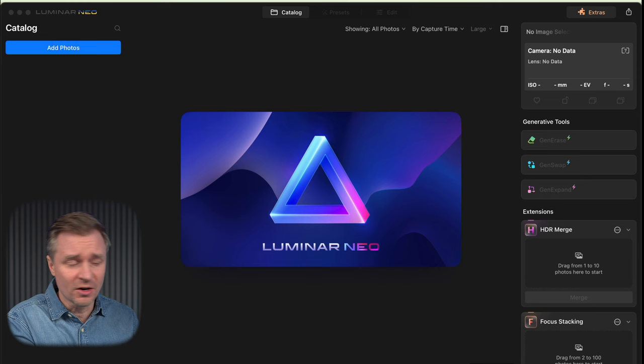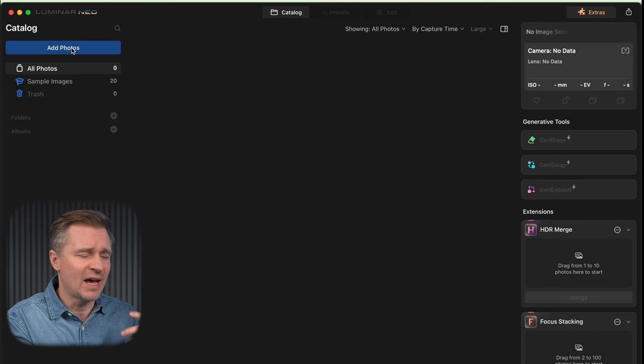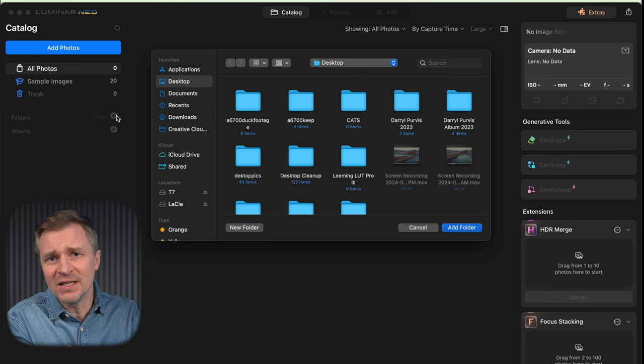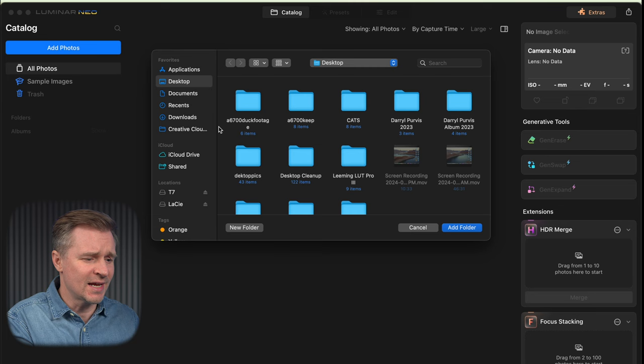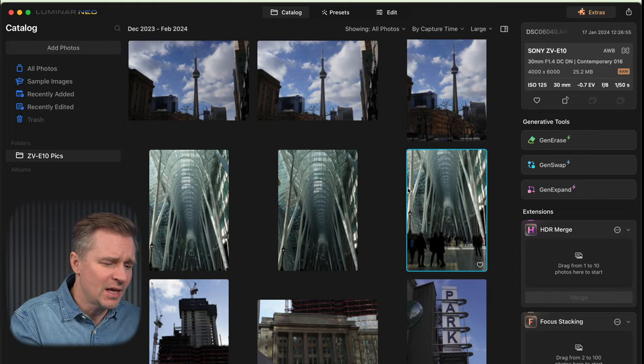Just to show you how easy this is, I'll start from scratch as if you've just downloaded the program. We'll boot up Luminar Neo. The first thing you'll do is add some photos — you can add individual photos with the add photos tab, but I'm going to add a whole folder. After my ZV-E10 photo walk, I took all those photos from my SD card and dragged them onto my desktop in a folder called ZV-E10 pics. I'll add that, and it instantly pops up in Luminar.